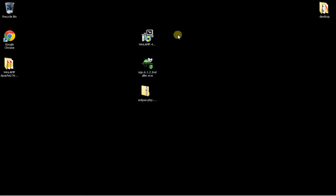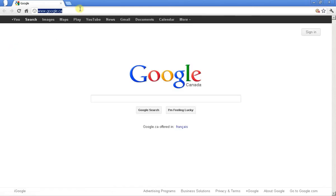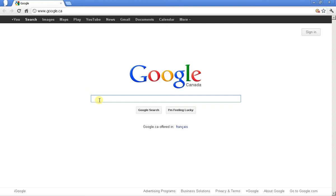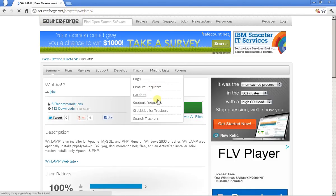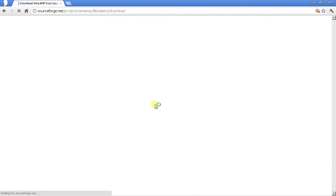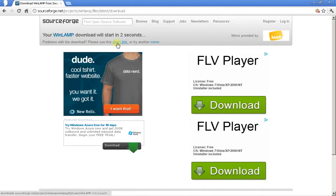I'm going to walk you through the entire thing — how to download them, where to find them, and how to install them. Open your favorite web browser and go to Google, search for Winlamp Download, and click on the SourceForge Projects Winlamp result, then click Download Winlamp. It's going to start in a few seconds; if it doesn't, you can click the direct link to download it.